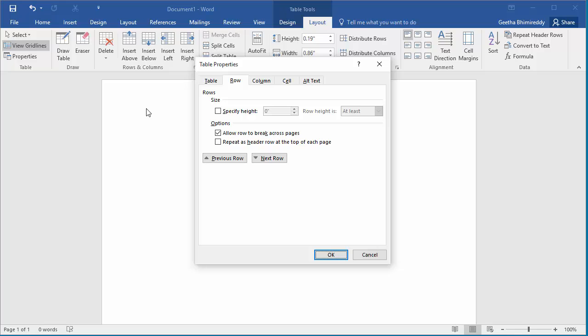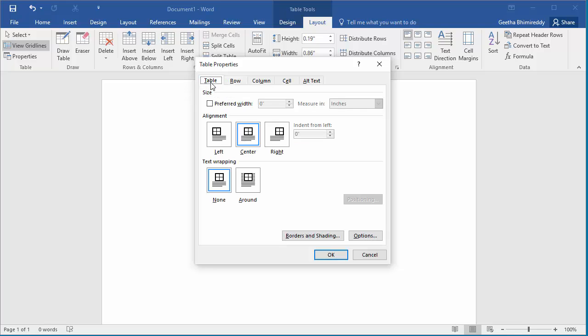Click on the Table tab. Under Text Wrapping section, the default is None. Click on Around.